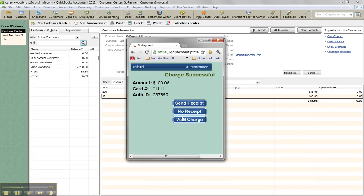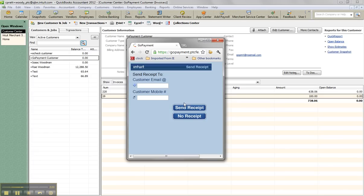Great. And here, I'll just show you what happens when you click send receipt. There's an option for email or the mobile phone. Okay. In this case, I'm going to do no receipt.